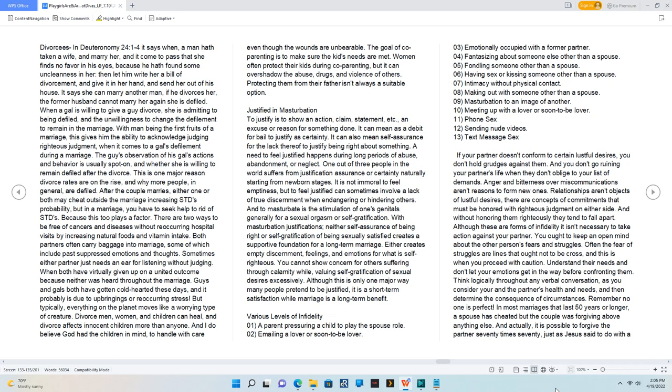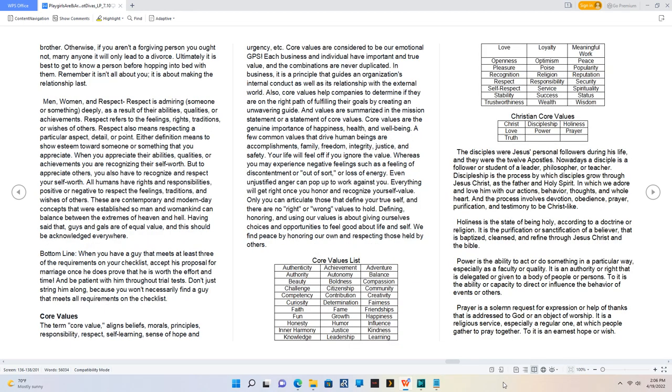Remember no one is perfect. In most marriages that last 50 years or longer, a spouse has cheated but the couple was forgiving above anything else. And actually, it is possible to forgive the partner 70 times 70, just as Jesus said to do with a brother. Otherwise, if you aren't a forgiving person you ought not marry anyone it will only lead to a divorce. Ultimately it is best to get to know a person before hopping into bed with them. Remember it isn't all about you, it is about making the relationship last.